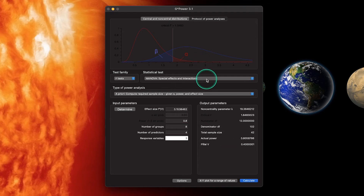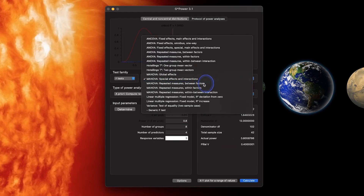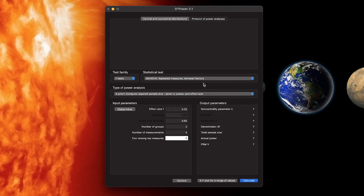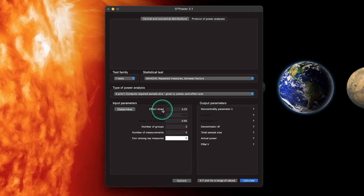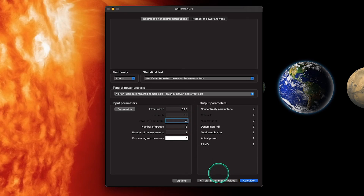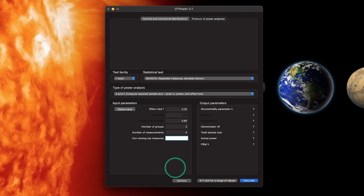Now let's look at repeated measures focusing on between factors. If we have a MANOVA with repeated measures or a mixed model for between factors, we put that in here. Number of groups is two, number of measurements is four — that's how many times we are measuring each person. We're going to use the effect size we have previously. Note this is not f squared, this is just f. We'll set correlation among repeated measures to 0.60.